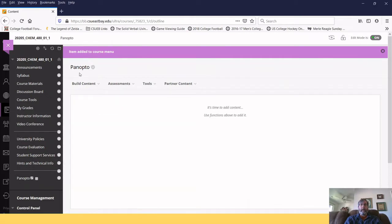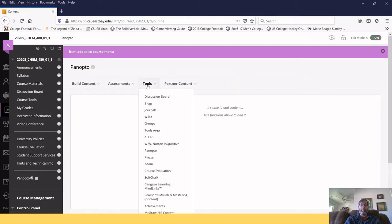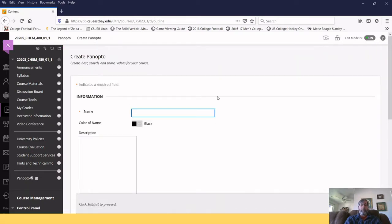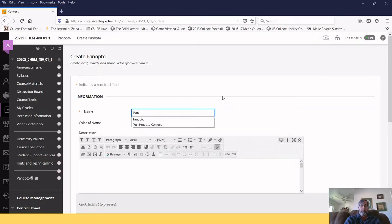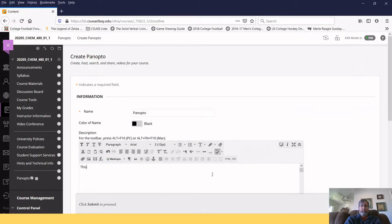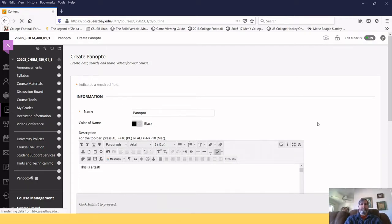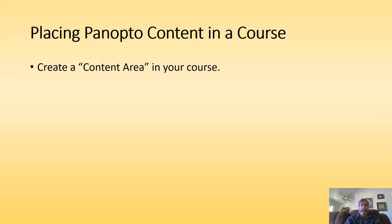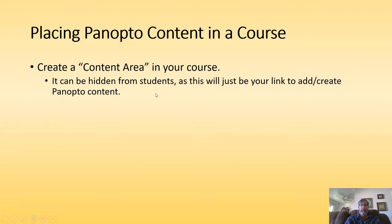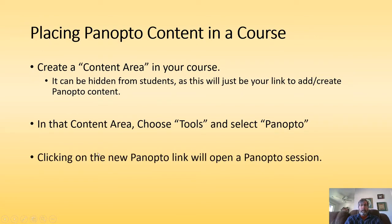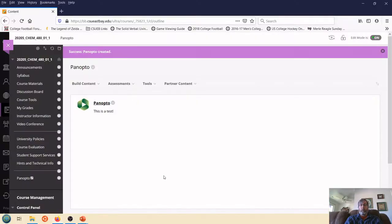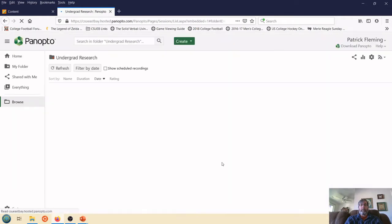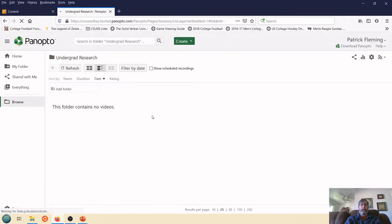When I click on that, now that created just a regular content area where I could put all kinds of content in here. But what I really want to do is I want to go to tools, the tools area, Panopto. I'm going to select Panopto. Again, give it a simple name. I'll call it Panopto. I'll put some comment in here and I will submit. And so I now have a Panopto area. I have a hidden link. I'm going to select tools, select Panopto. And now when I click on that, it's going to open a Panopto session. And here it's opening Panopto. And there it is.